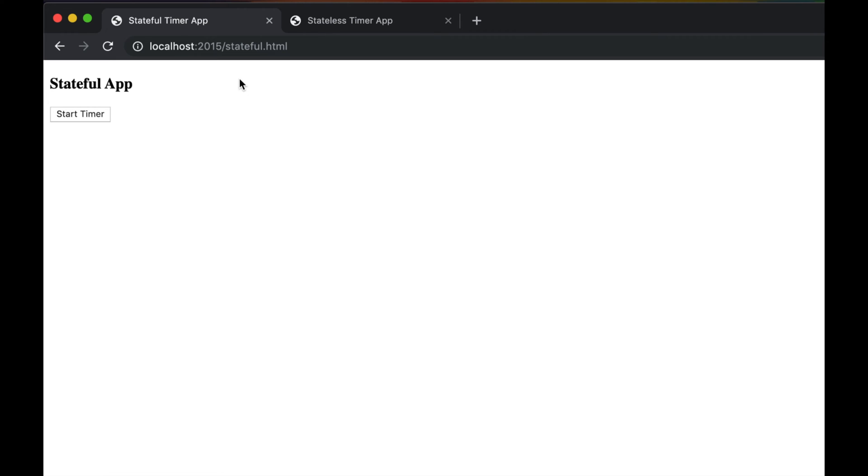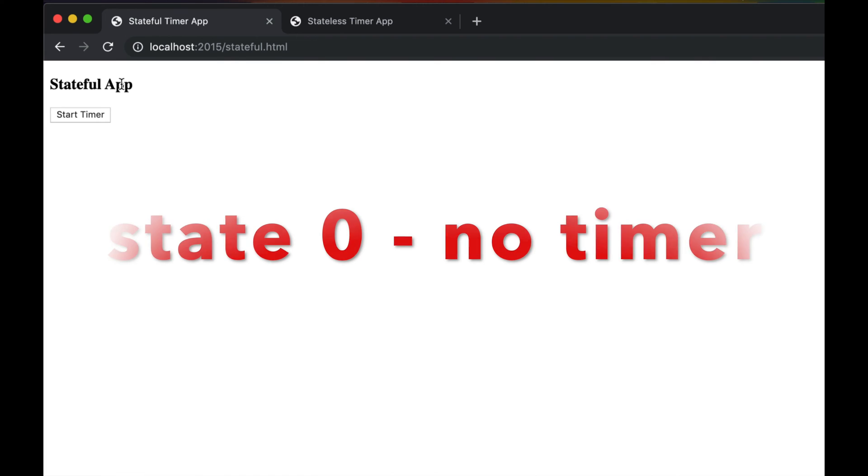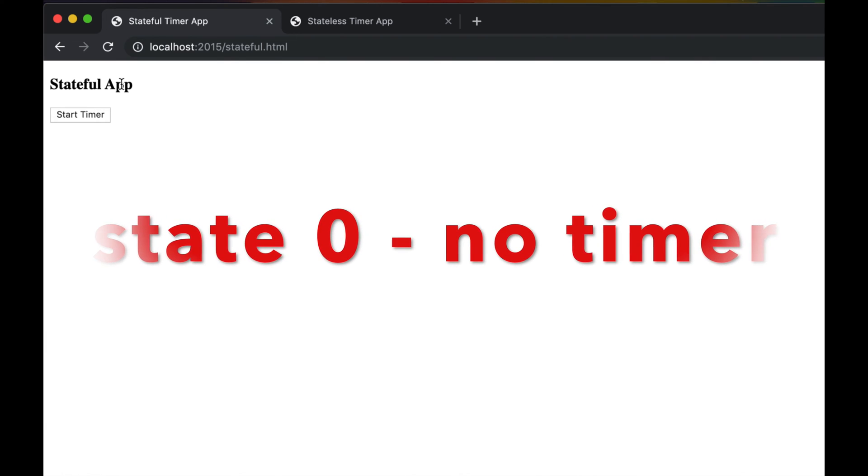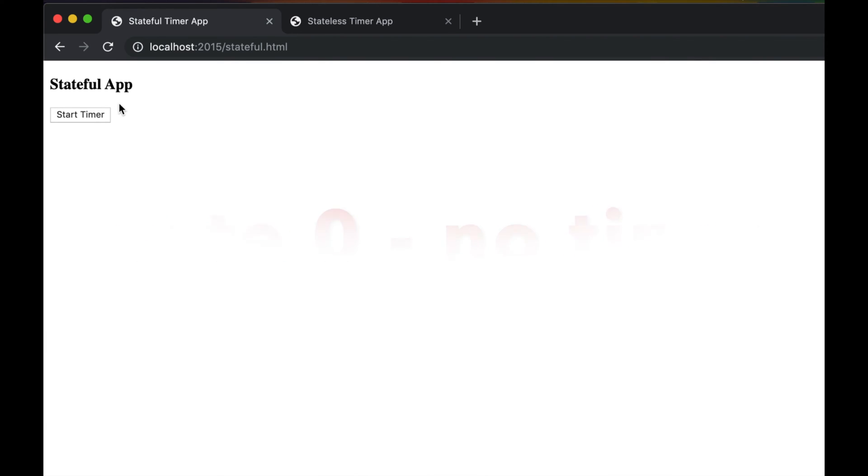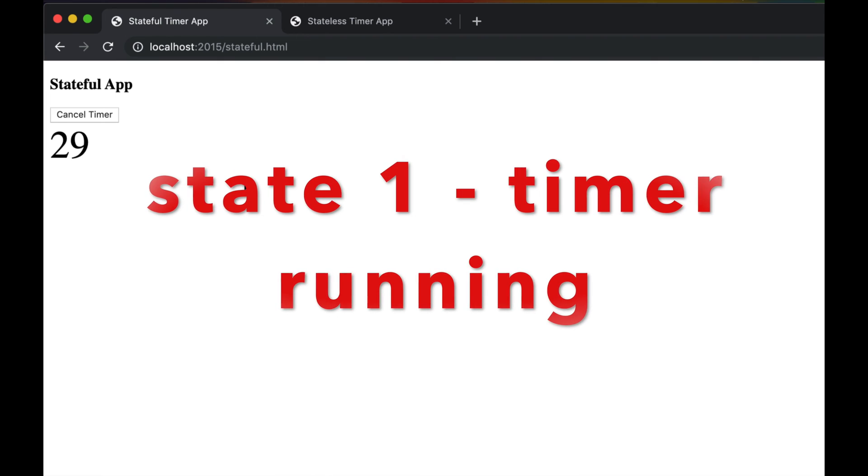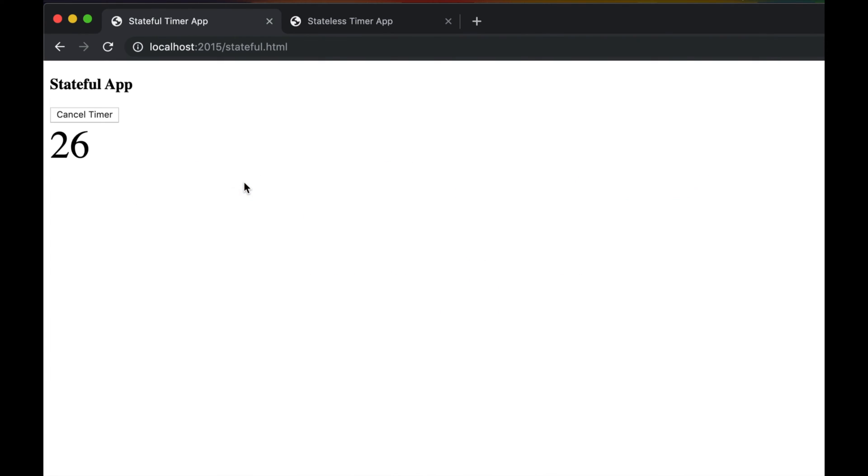So here what I have is a timer application, and a timer application is as stateful as it gets because it has two states. In this case, the application has no timer - there's no timer started, that's the first state. The second state is there is a timer started, and my timer is always 30 seconds because I'm hacking like that.